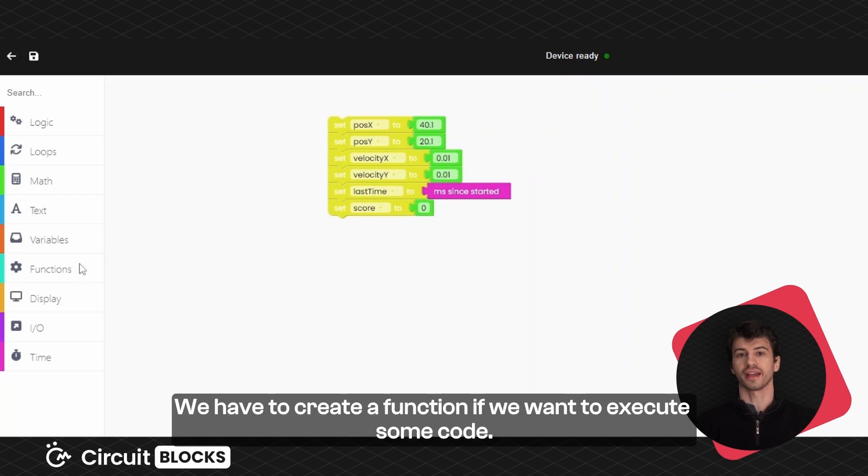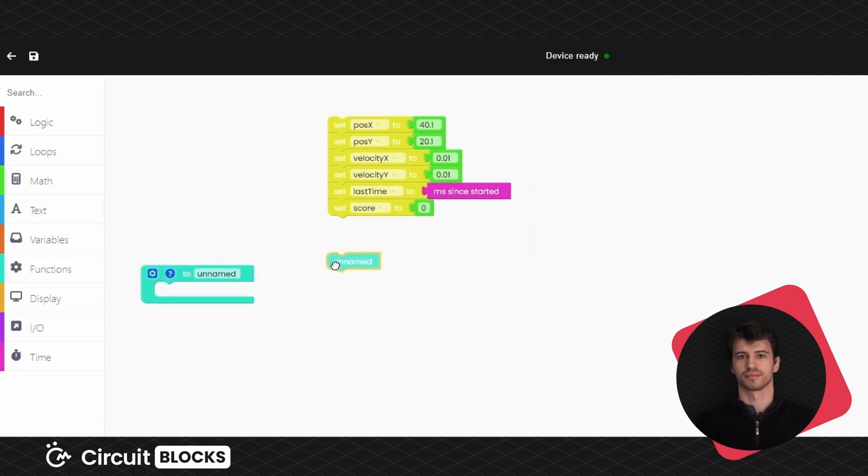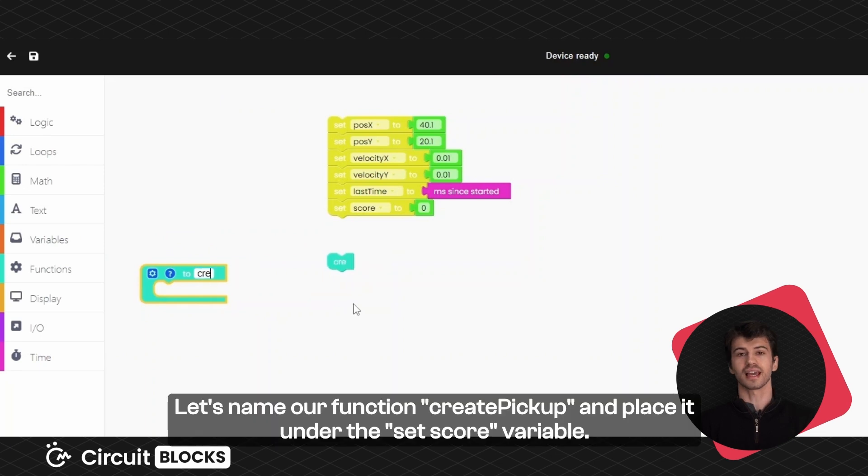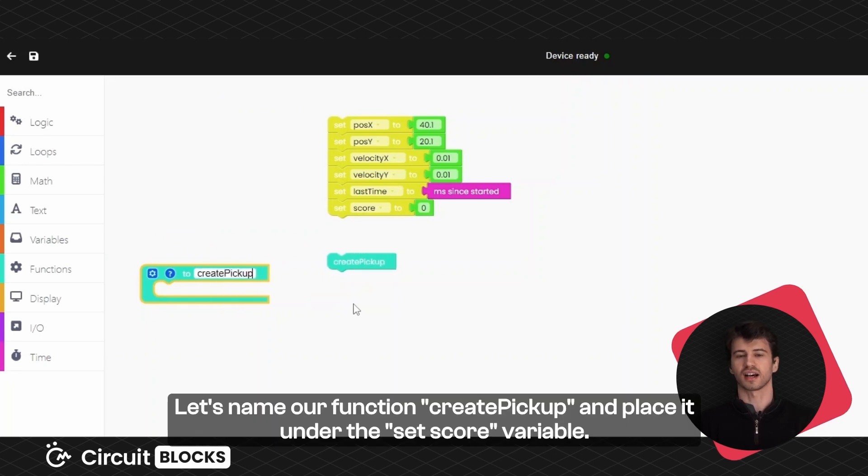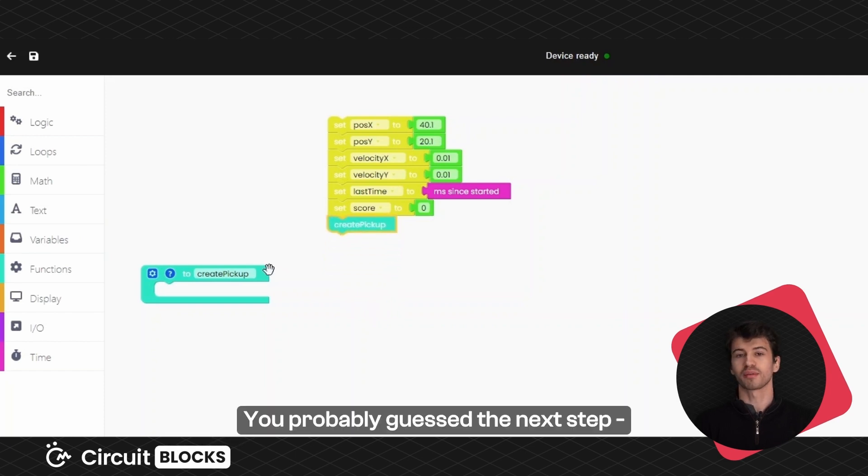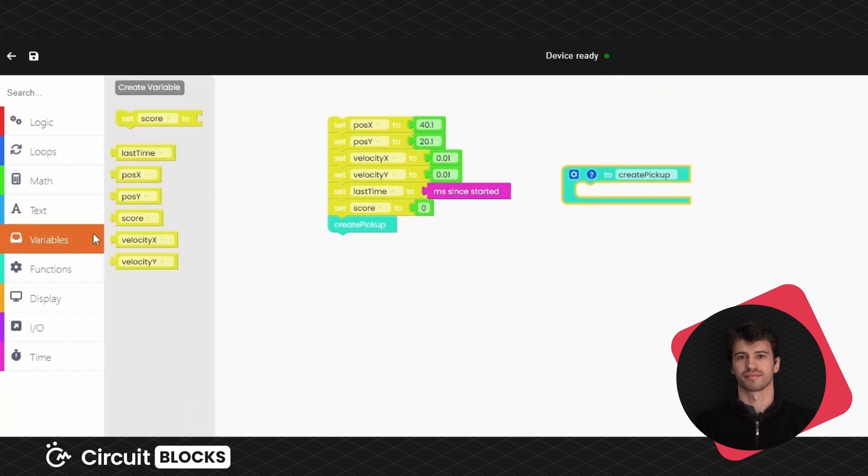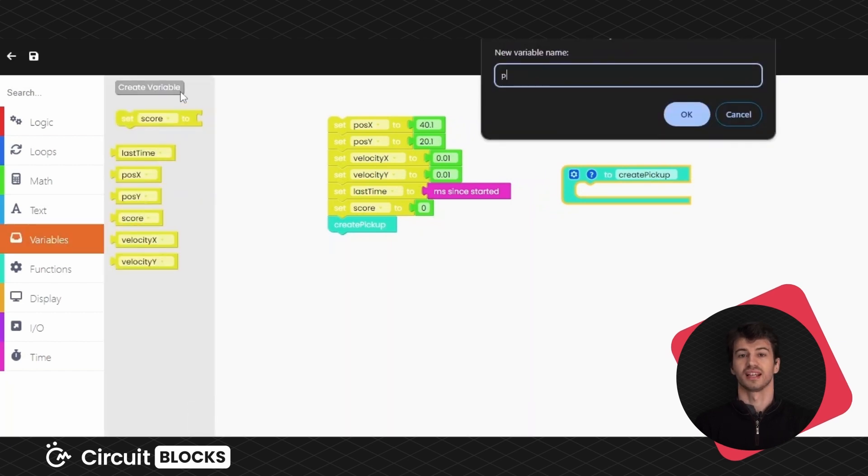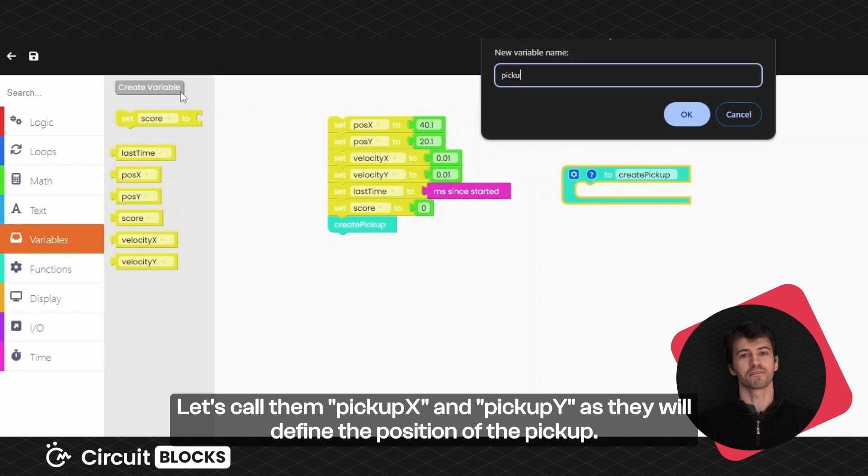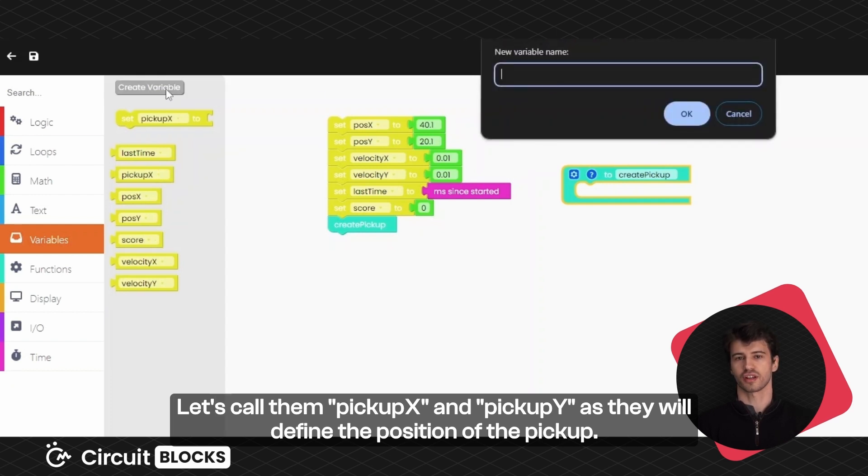We have to create a function if we want to execute some code. Let's name our function create pickup and place it under the score variable. You probably guessed the next step. Creating some variables for the newly made function.